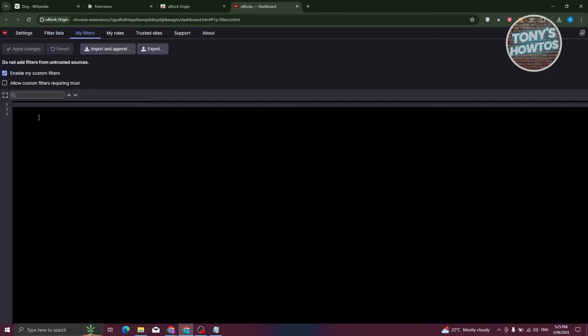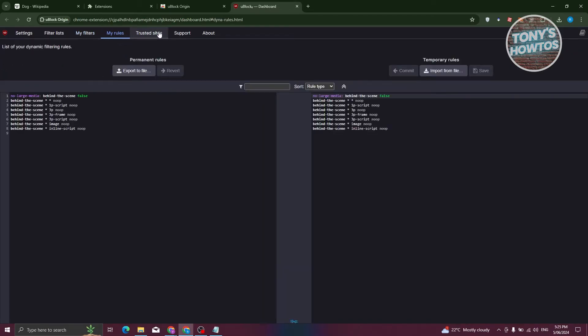You have the my filter section. You'll be able to edit or enter your own filters for UBlock. You might be wondering why there's a lot of rules or settings that you can access here on UBlock.